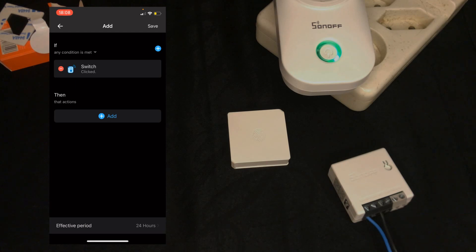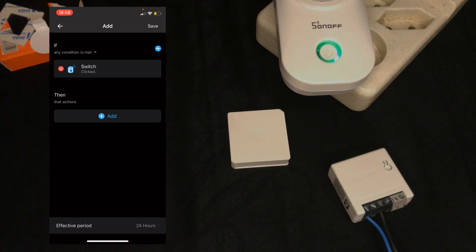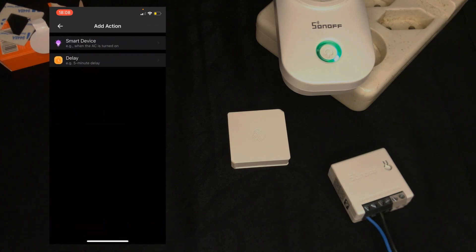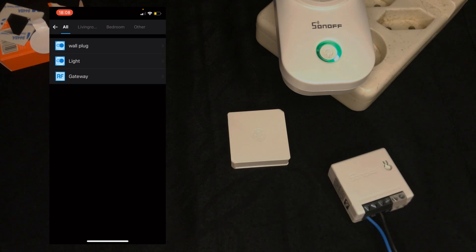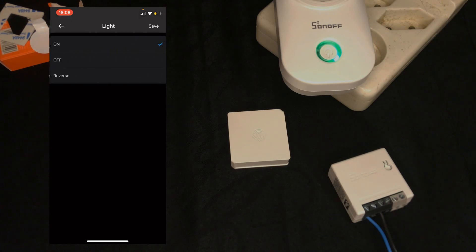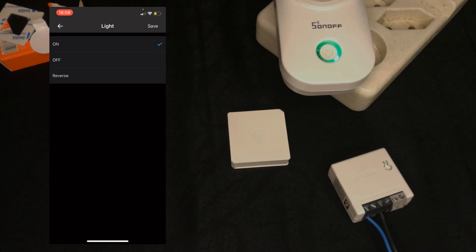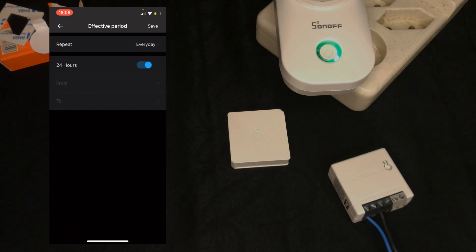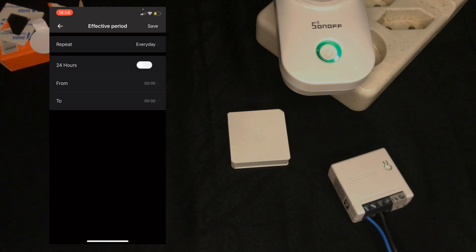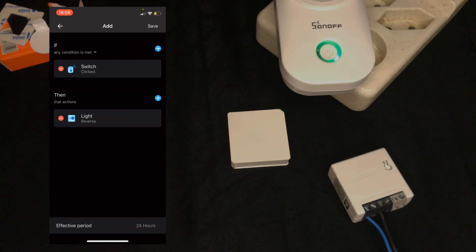In then section I tap on add a smart device. I select light. Here we can choose to reverse, turn it to on or set it to off. I select reverse, then tap on save. At the bottom of the screen, effective period is 24 hours. I disable it. I want to have the scene every day, then tap on save.